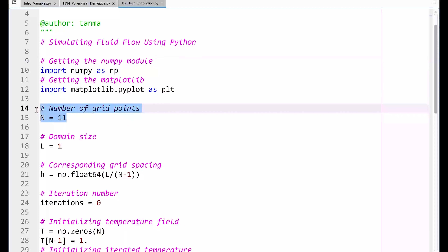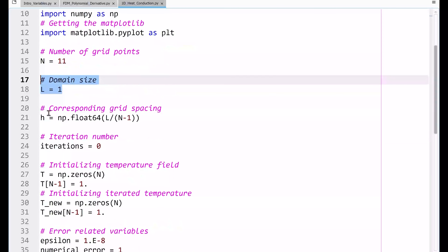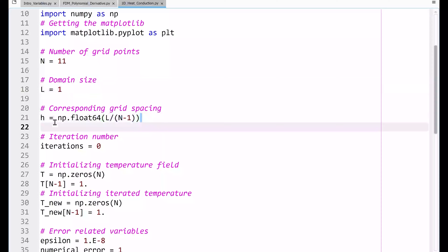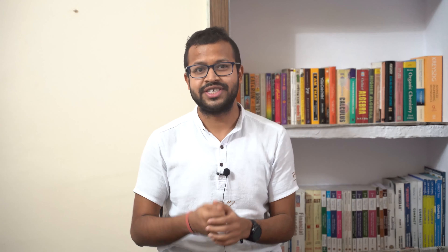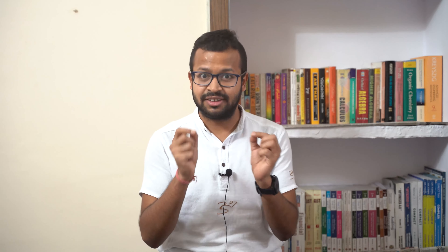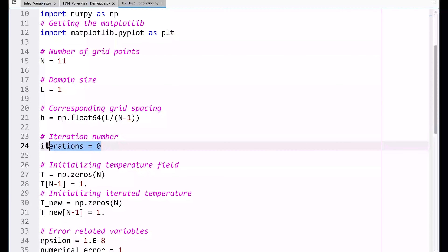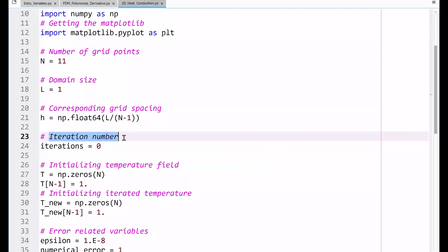Just like always, we get the number of grid points, which I'm representing as capital N. We have a domain size capital L equals one, and based on these two you can define the grid spacing h. Alternatively, you can define the grid spacing and number of points to get the total domain length — it's up to your choice. In this problem we chose N and L, so grid spacing h is automatically taken care of. After this, I define a variable called 'iterations' to keep track of the iteration number.